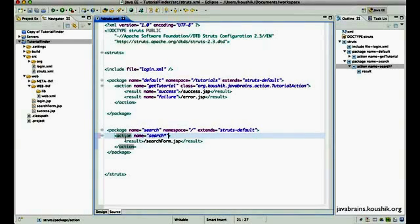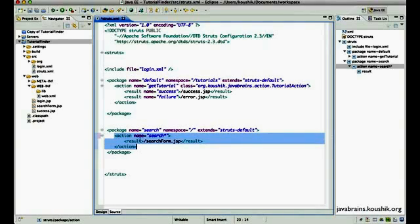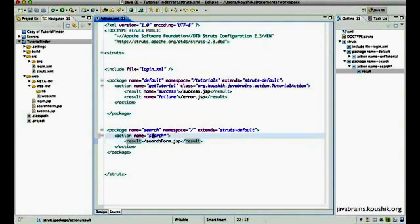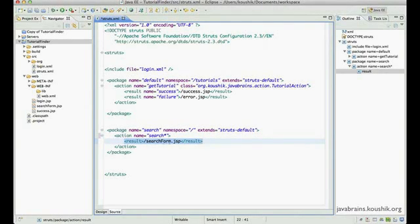What's going to happen now is any action name that starts with 'search' — be it search form, search tutorials, or whatever — is still going to match this action mapping. So 'search something' will result in redirection to search form.jsp. Let's see this in action.